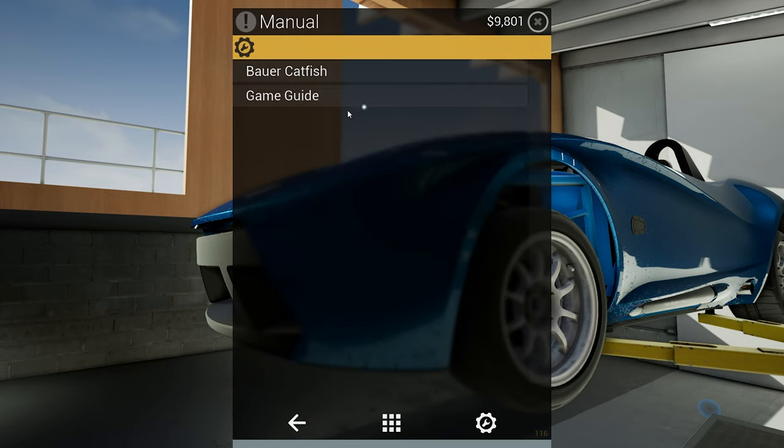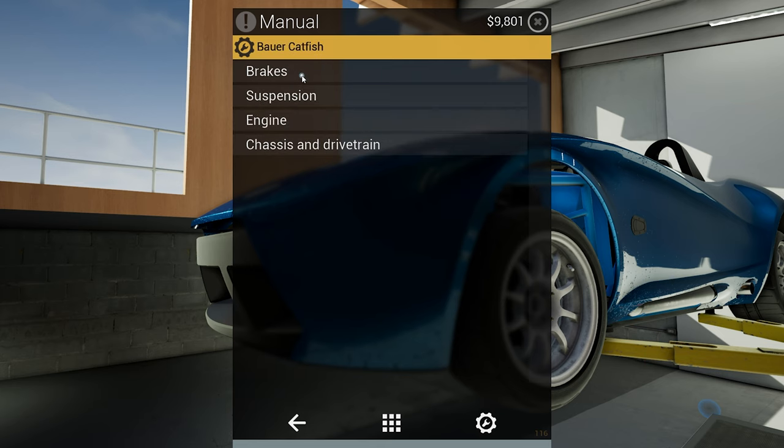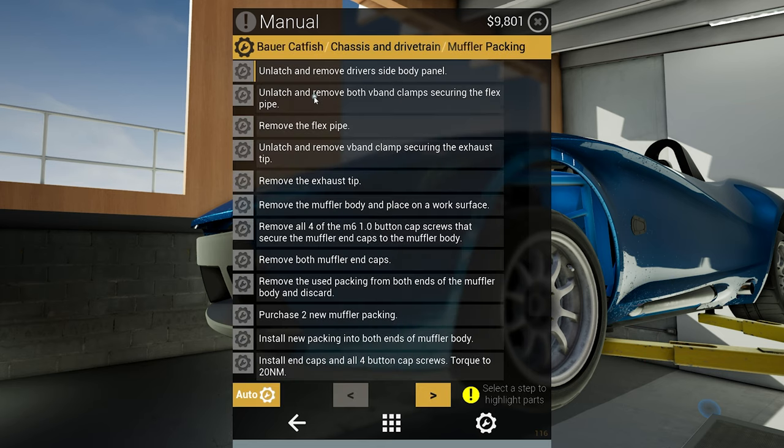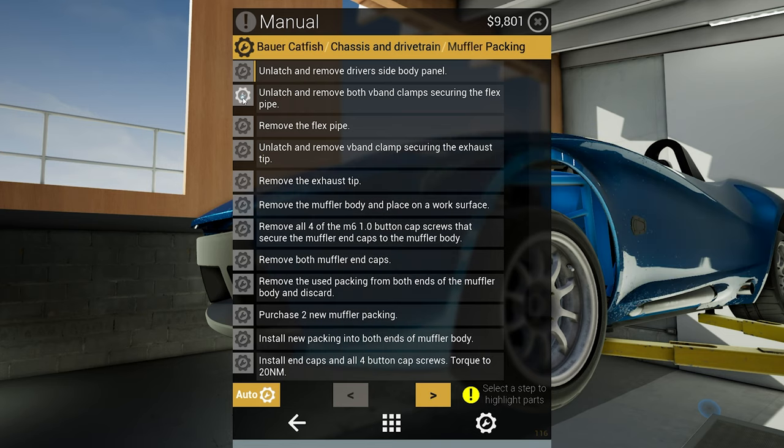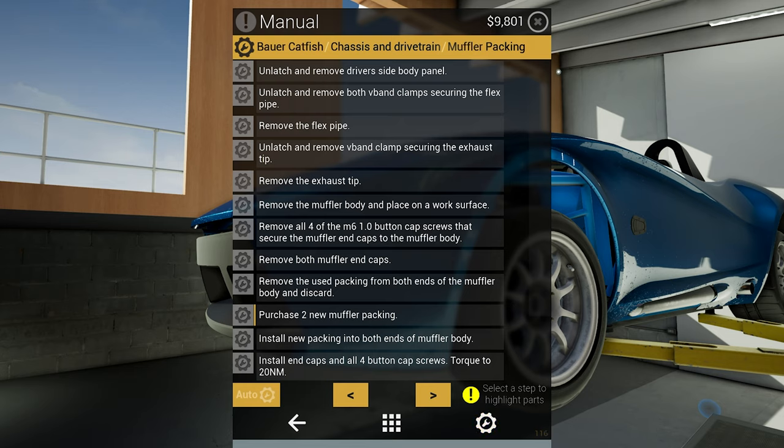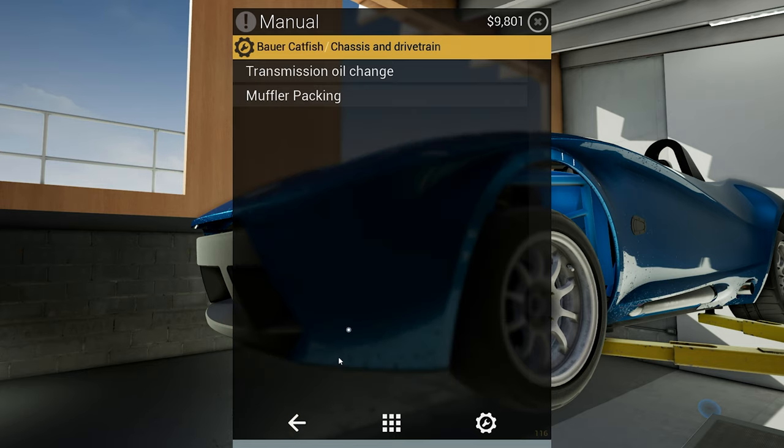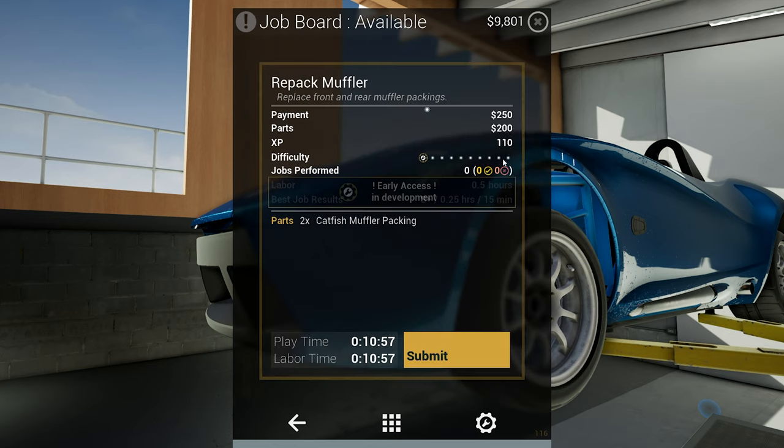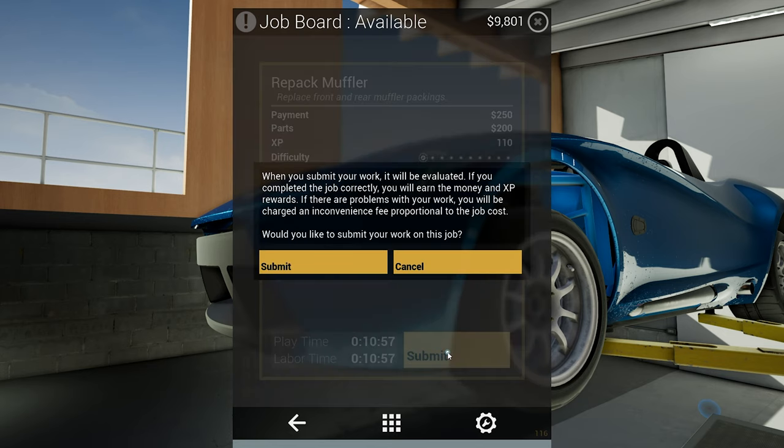Let's look at the manual again. Done, done, done, done. Select the step to highlight the parts. No, I'm good, I figured it out all on my own. That being said, let's submit this. Let's submit the job. Submit and we are good.